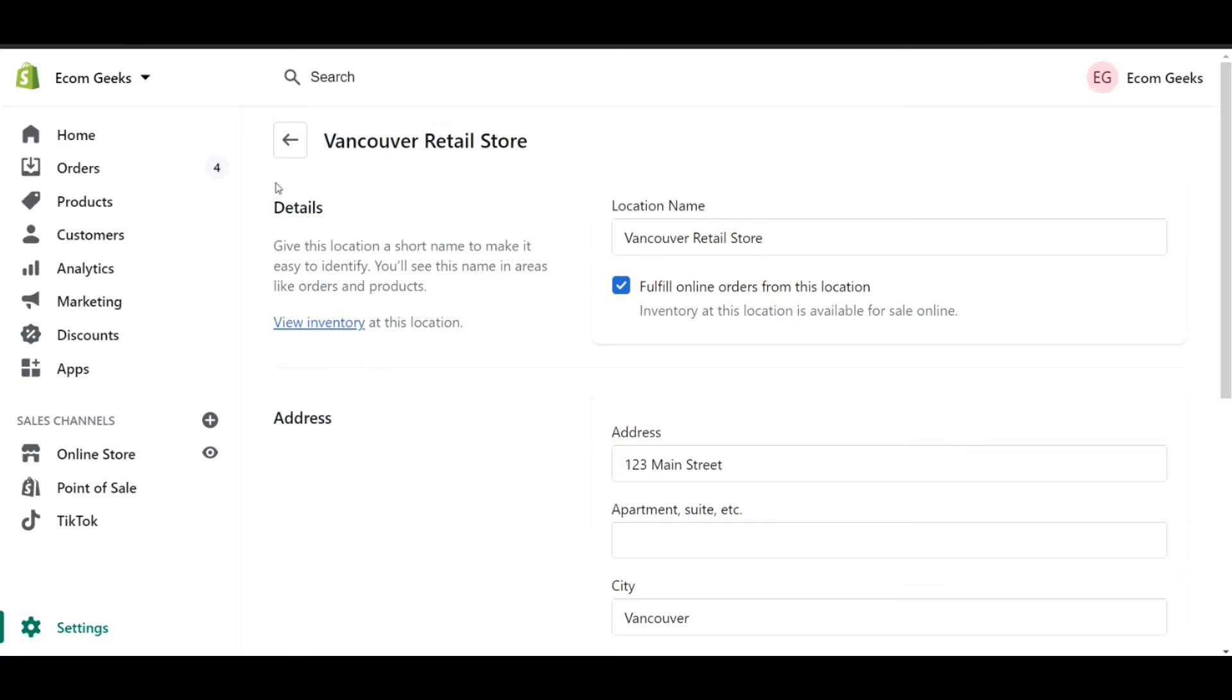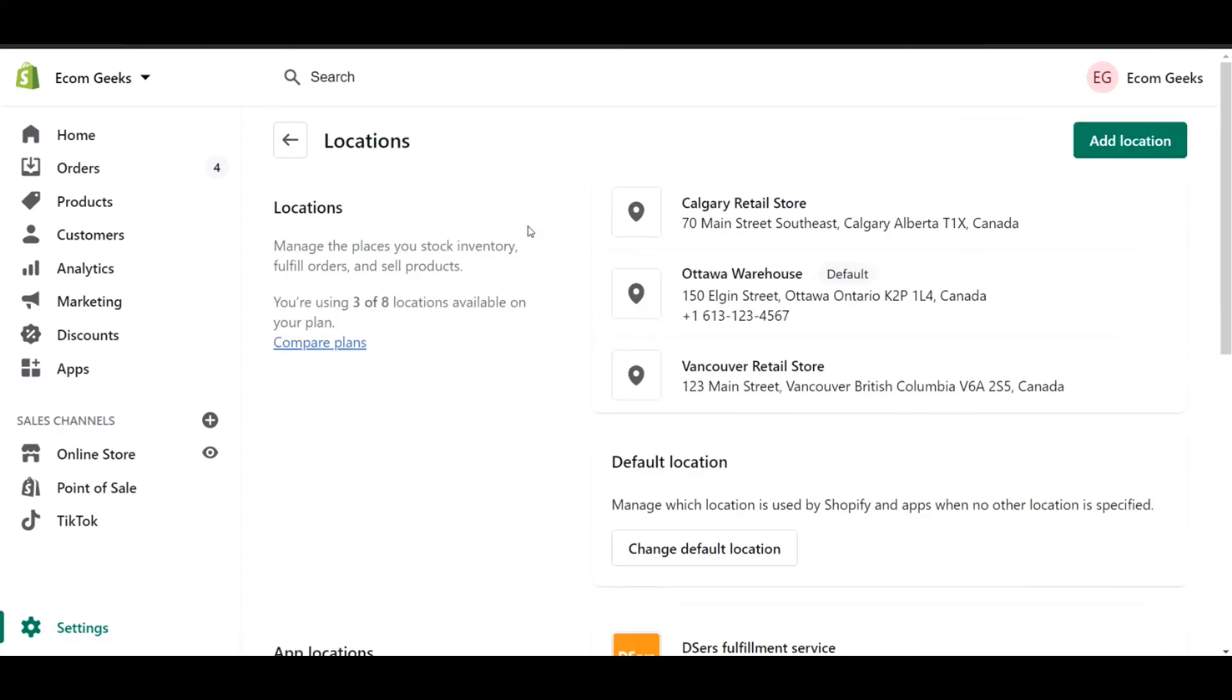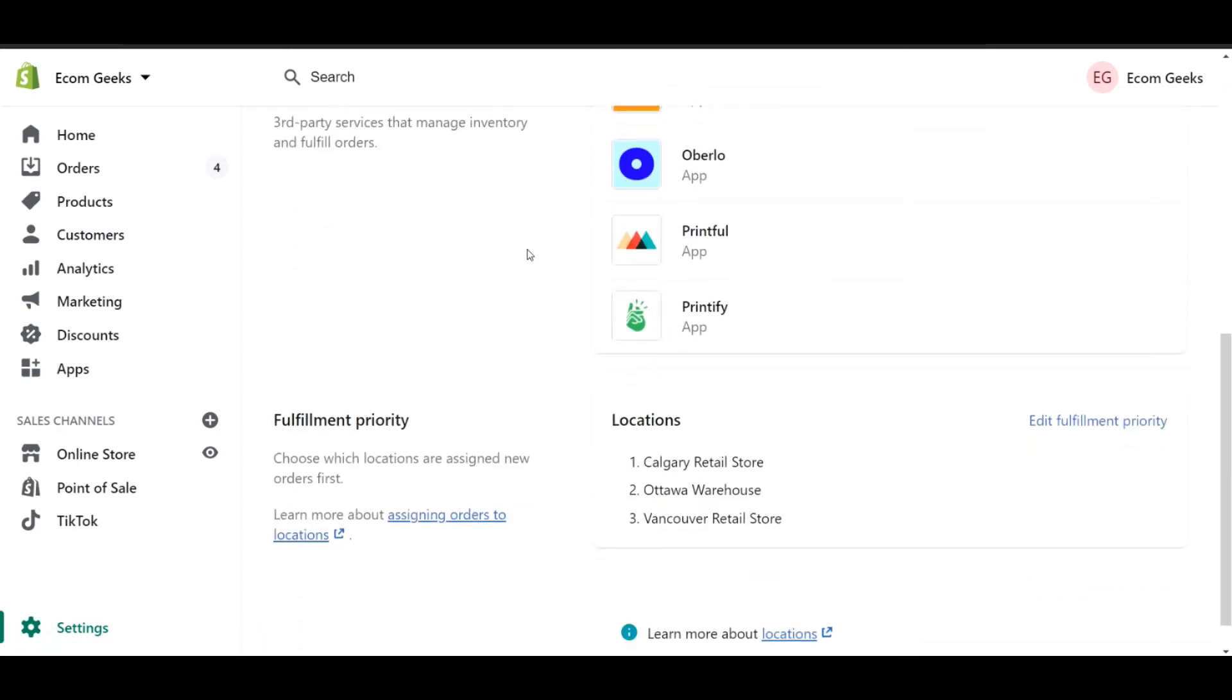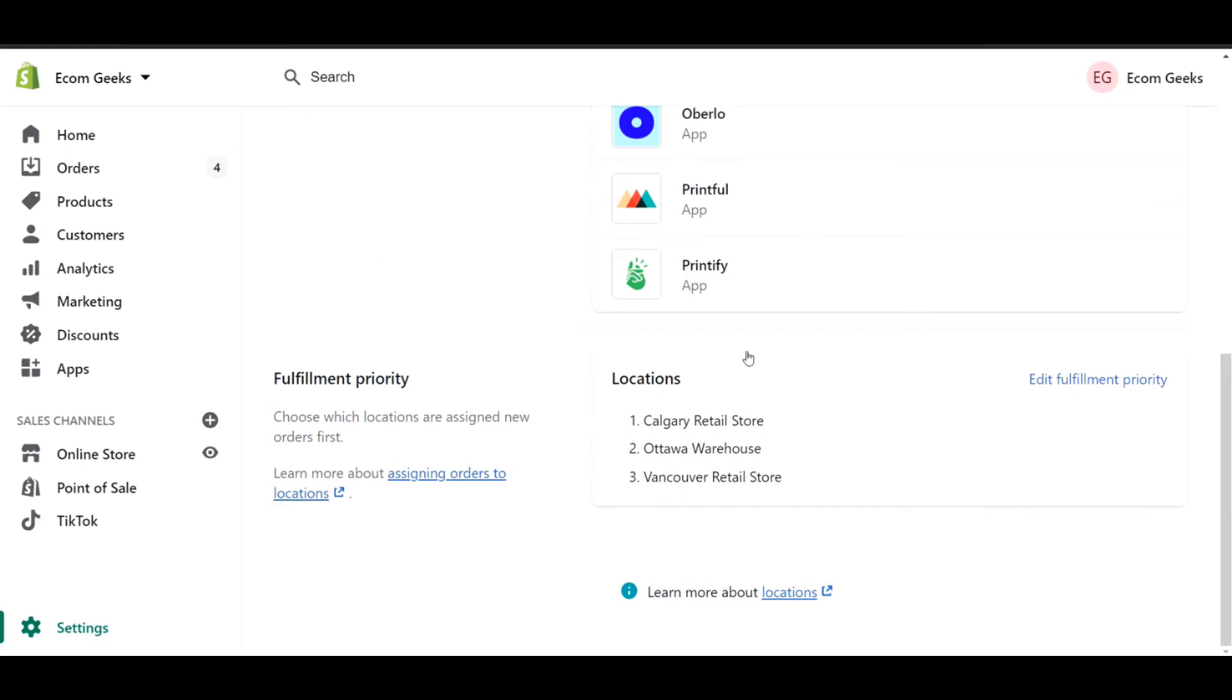Now that we've done that, let's go back to the preview screen. On this page, the other thing that I have to check is to make sure that my warehouse is the primary fulfillment location.